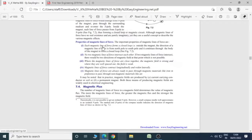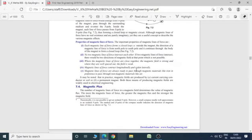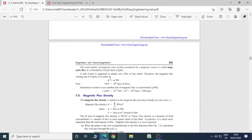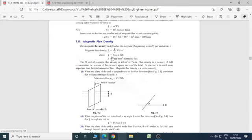Properties of magnetic lines of force and magnetic fields are here. Each magnetic line of force forms a closed loop outside the magnet and the direction of magnetic lines of force is from north pole to south pole and it continues through the body of the magnet to form a closed loop. Magnetic lines of force contract longitudinally and widen laterally. Magnetic lines of force are always ready to pass through magnetic materials like iron in preference to pass through non-magnetic materials like air also. Magnetic flux measured in Weber, that is 10 raised to 8 lines of force. One micro Weber means 10 raised to minus 6 Weber, so that is 100 lines.